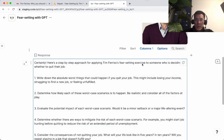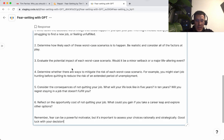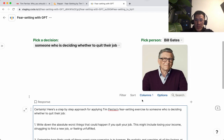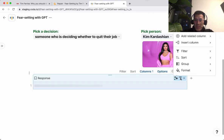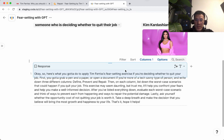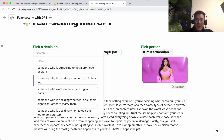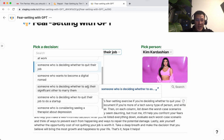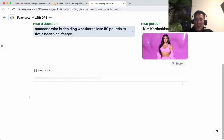Here's a step-by-step approach for applying Tim Ferriss's fear-setting exercise as someone who is deciding whether to quit their job. All this seems pretty standard. Let's try another famous person — let's try Kim Kardashian and fill again. Here's what you've got to do to apply Tim Ferriss's fear-setting exercise if you're deciding whether to quit your job.